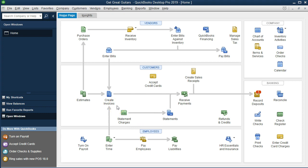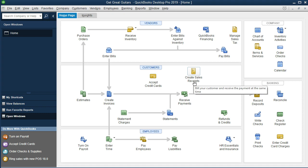It's preferred to go to undeposited funds because we could have multiple payments received that haven't gone to the bank yet. We hold on to the checks or cash, go to the bank later, and want to make sure we group everything correctly so that what's in our system matches the format shown on the bank statement. That's why we use undeposited funds.